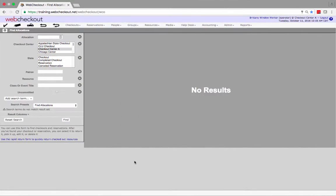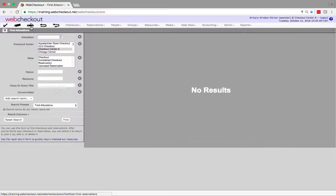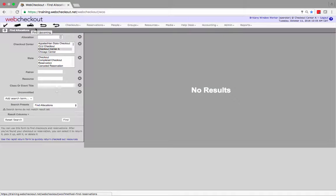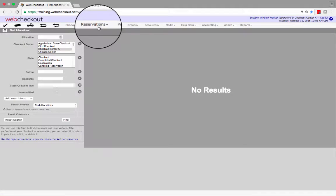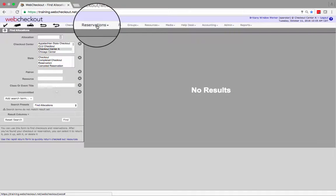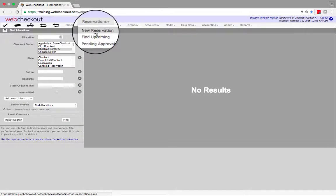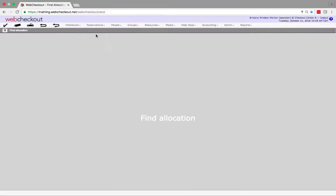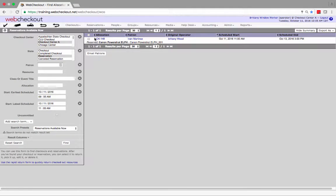First let's find our reservation to edit. Select either the pickup truck icon or the reservations menu then find upcoming. We are now in the find upcoming reservation screen.